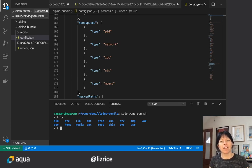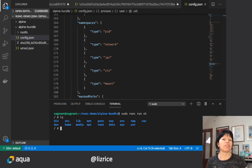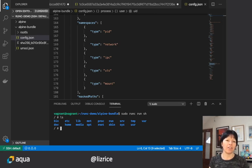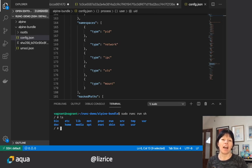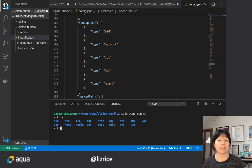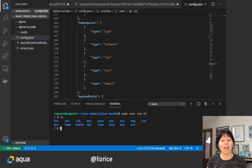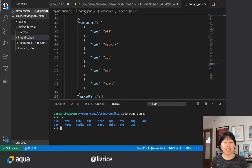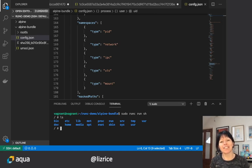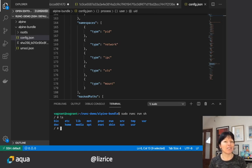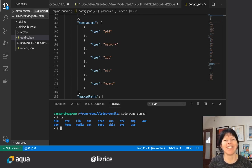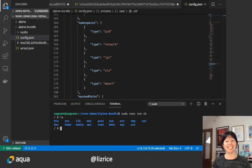So that's just a very quick introduction to using runc and the OCI image formats that runc is expecting to see. Hope you found that interesting. And if you did, and you wanna see more videos from us, do subscribe to the AquaSecurity open source YouTube channel. Thanks and see you again soon.